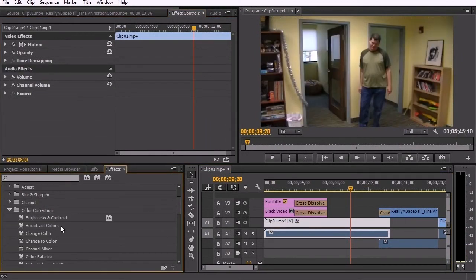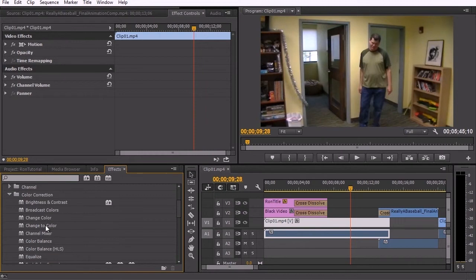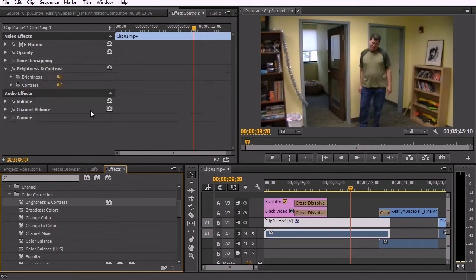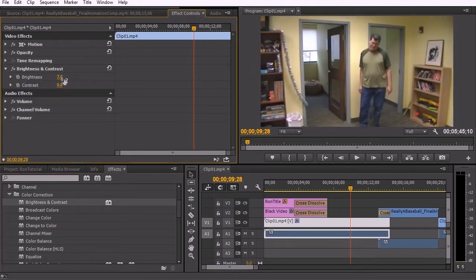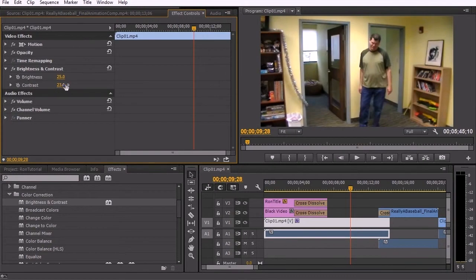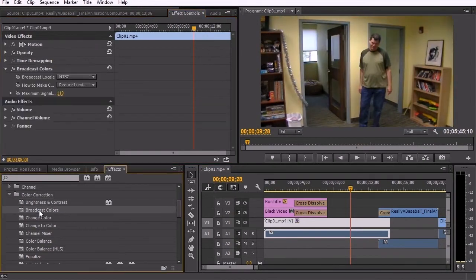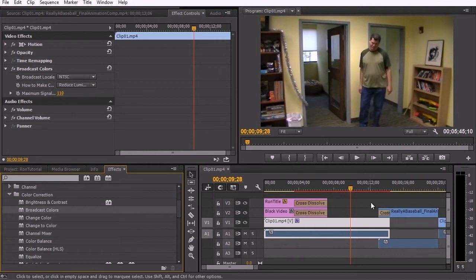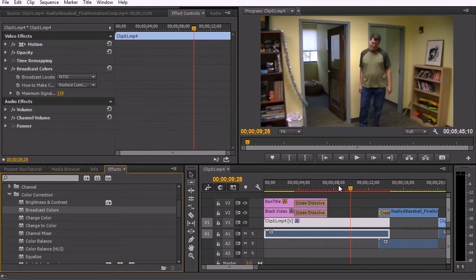Color correction is a larger section in which you can adjust values, brightness and contrast. For example, you can bring up the brightness or the contrast just in a particular clip. Broadcast colors automatically applies so that you know that the video that you are editing together will meet broadcast standards and you can adjust which standards NTSC or PAL here.